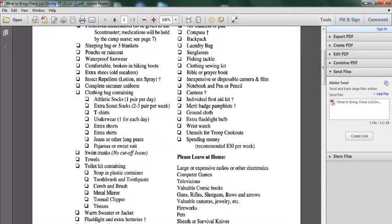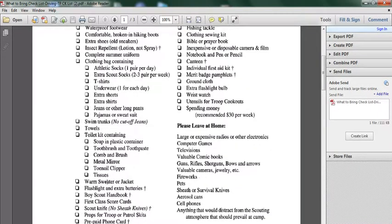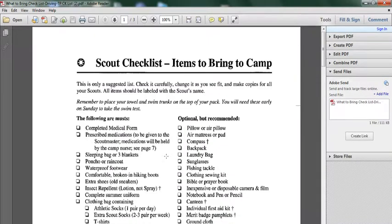Toilet kit containing soap in plastic container, toothbrush and toothpaste, comb and brush, metal mirror, toenail clipper, tissues, warm sweaters or jackets, flashlights as you can see also available for training photos.